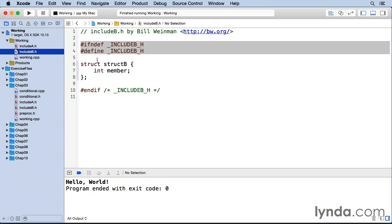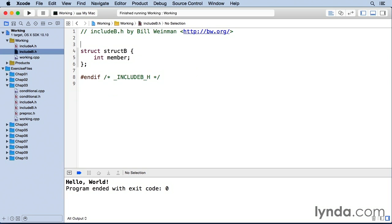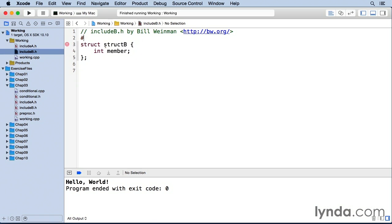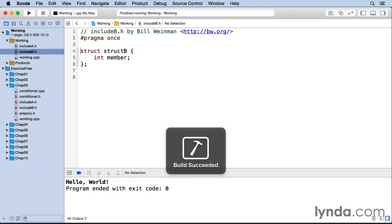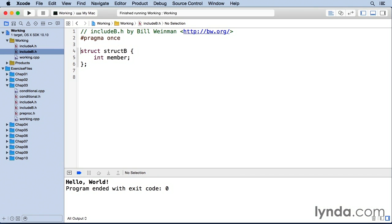And this is a pragma directive called include once. And so here, instead of all of this, it's pound pragma once like that. And that actually also solves the problem. I can build and run and you see that it works and there's no error here.